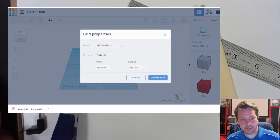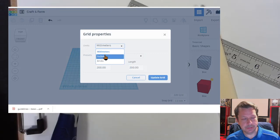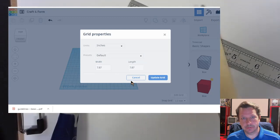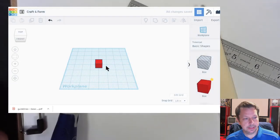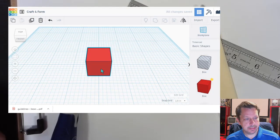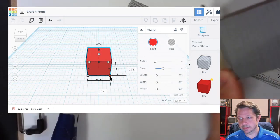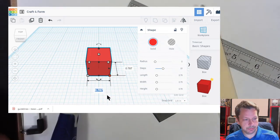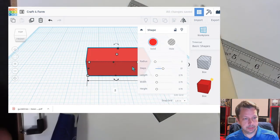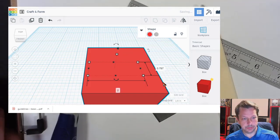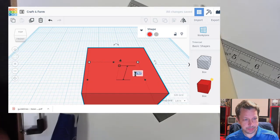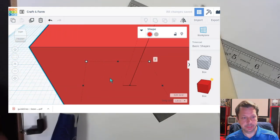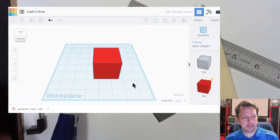I'm going to go into Edit Grid and change units to inches, just so we have a standard set of units across all of our software. We'll update the grid. The one I made earlier is a two-inch cube, so let's make another one — it's a good size for the sheet of paper we're working with. Two by two, and then two inches tall.